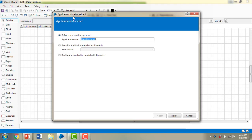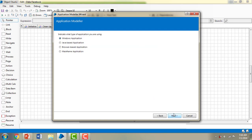When you click on the Application Modeler it opens the Application Modeler wizard, which defines the new application model. It asks for the application name — I'm keeping the default name 'Data-Facebook', the same as the VBO I created, and clicking Next. As discussed, Blue Prism works with four kinds of applications: Windows, Java-based, browser-based, and mainframe.